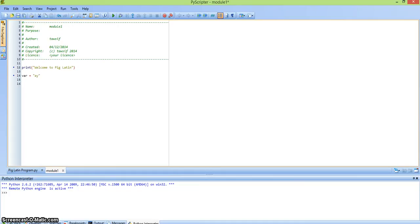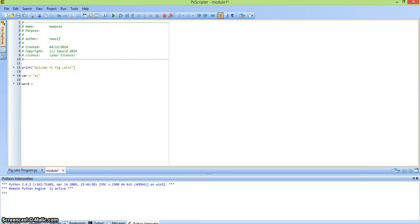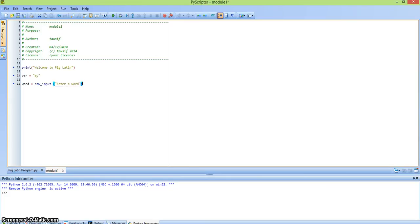And then what we need to do is ask the user to enter a word. In order to do that, we need to declare a variable. So you can write word, and then raw_input, and then write 'enter a word'. So whatever the user enters is going to be stored into word.